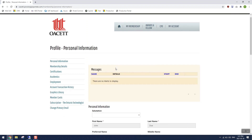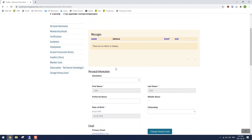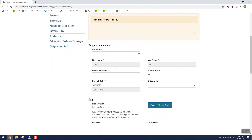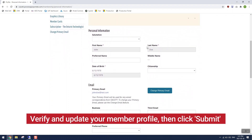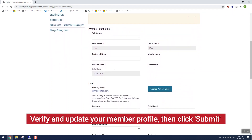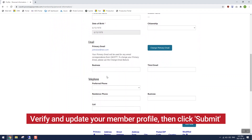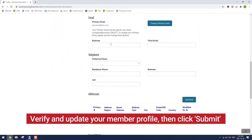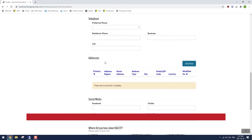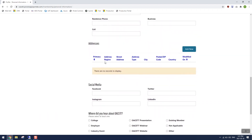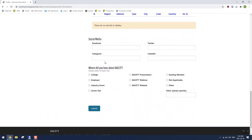Now you're looking at your member profile. Scroll down the profile and make sure everything is correct: your name, your date of birth. Fill in your email if you have a secondary or third email, set up your preferred phone number, make sure your address is correct on record, and we'd also appreciate it if you'd tell us where you first heard about OASET. Fill that in, click submit, and you're done.